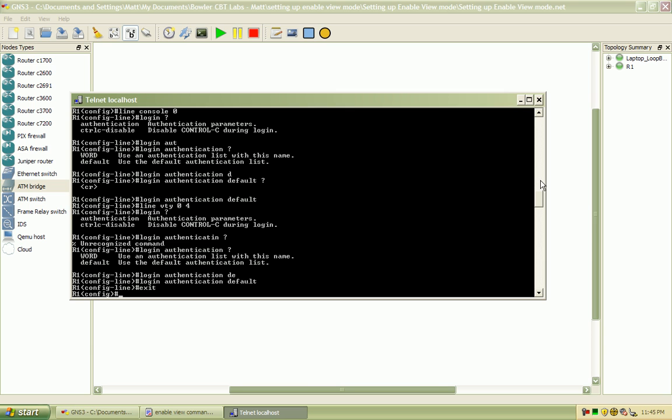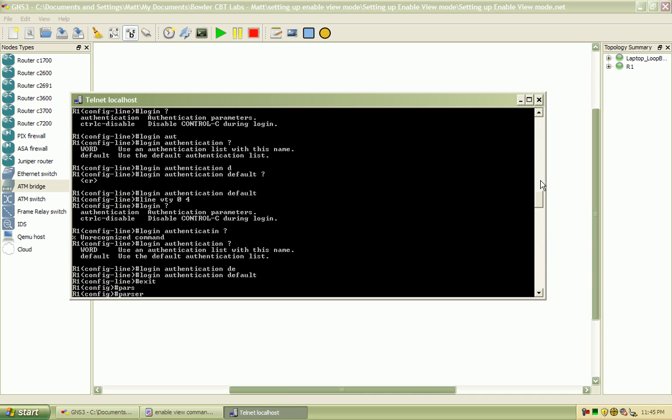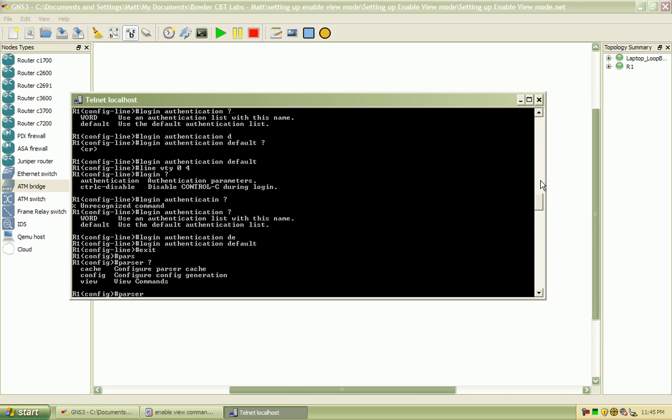Okay, so to actually get in and create these views, I'm going to look for the command. It's parser view.